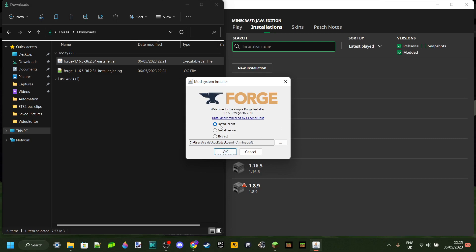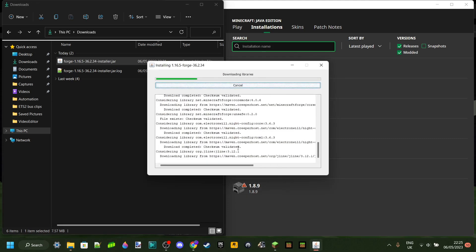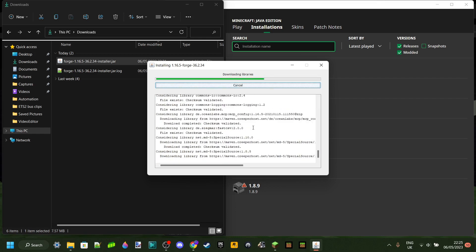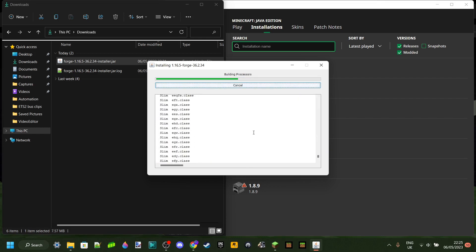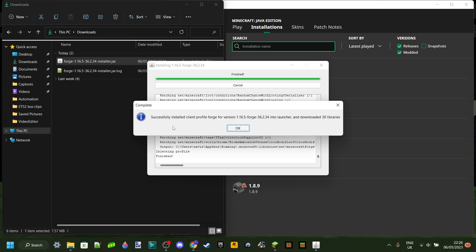Make sure Install Client is selected. The location shown is where it will be installed — leave it exactly as it is. Then click the OK button and it will download the Forge libraries for you. This won't take very long, no more than a minute. About 20 seconds later I've successfully installed a client profile for Forge 1.16.5 into the launcher and the libraries have been downloaded.